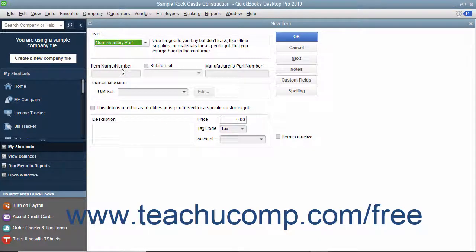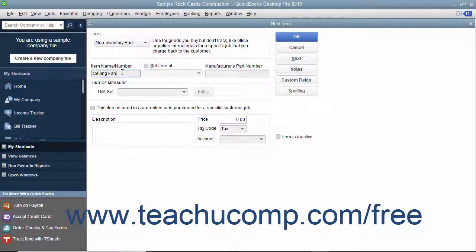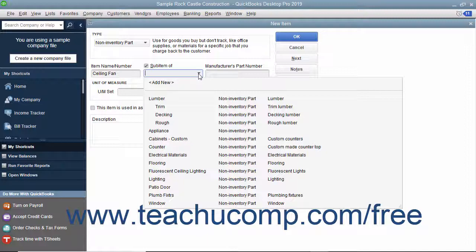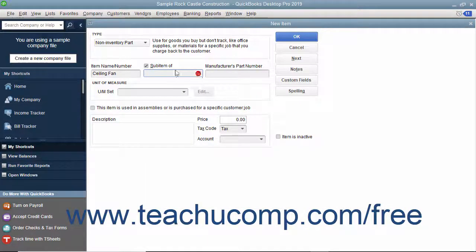The fields that appear in the New Item window are similar to those shown when creating inventory part items. First, enter a name for the part into the item name/number box. If you want this part to be a sub-item of another part, check the adjacent Sub-Item of checkbox and then select the main non-inventory part item under which the current item should be categorized from the adjacent drop-down menu.